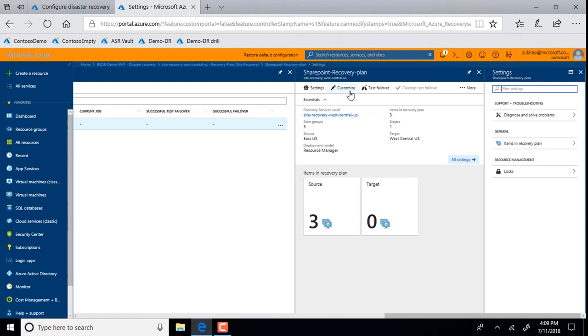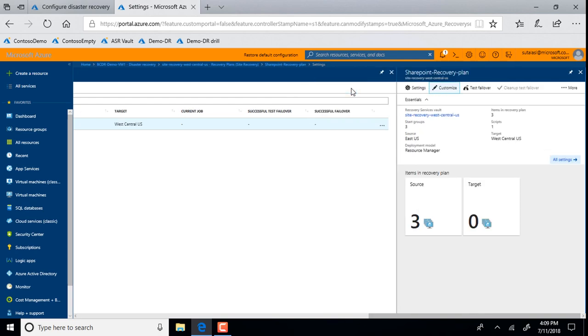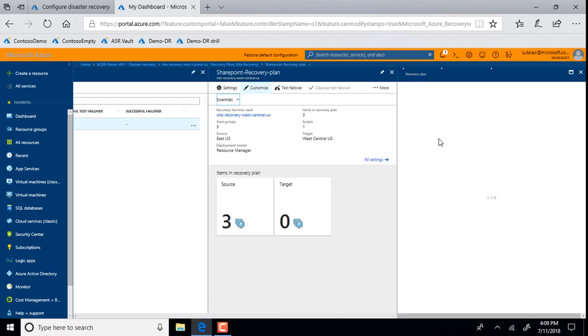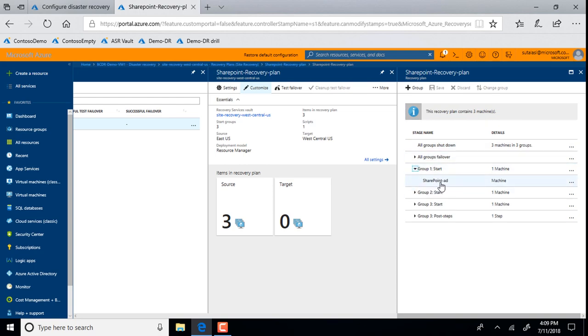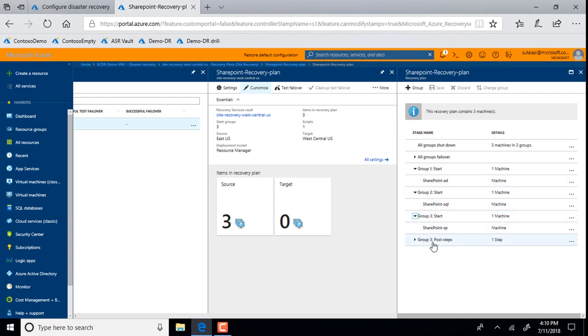So to solve that problem, what we have in recovery plan, recovery plan is an orchestration, a workflow to sequence various activities. For example, you can sequence the boot order of the VMs. You can sequence that my AD VM has to come up first, followed by a SQL or the database VM, and followed by my web front end. That's awesome.